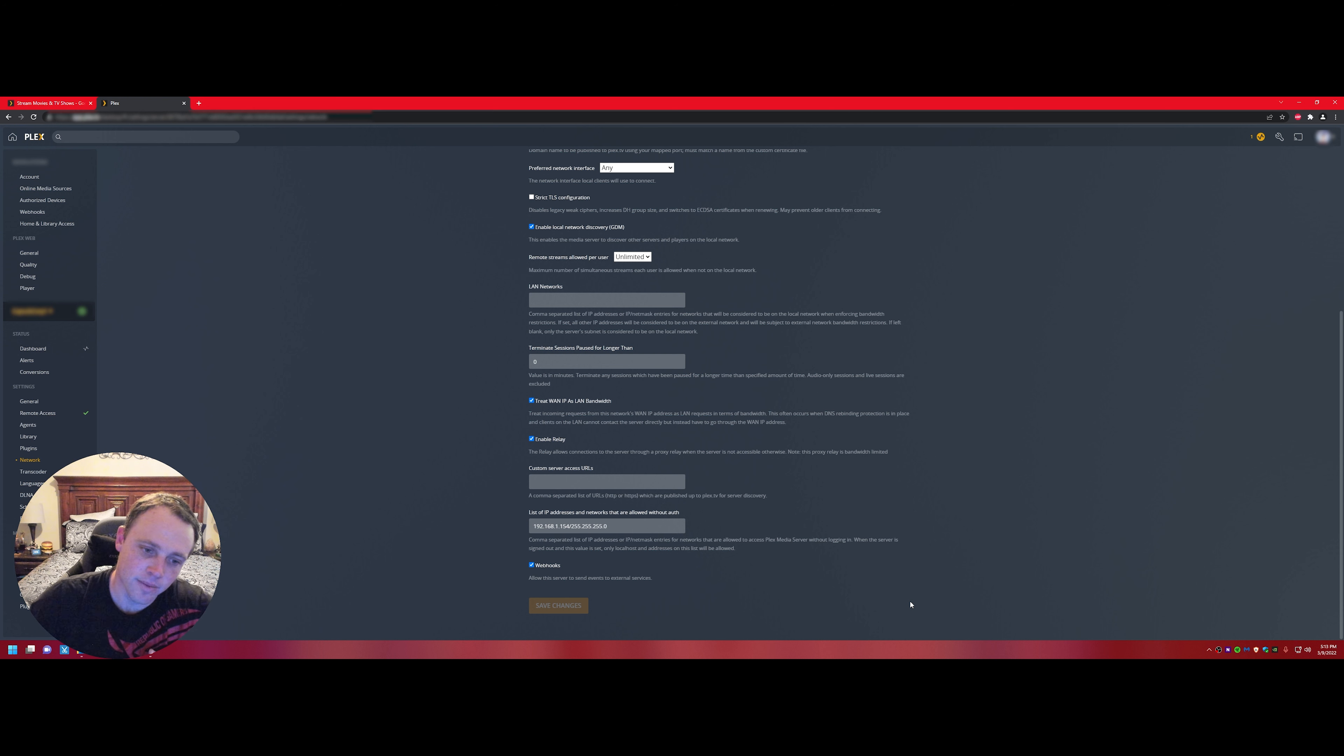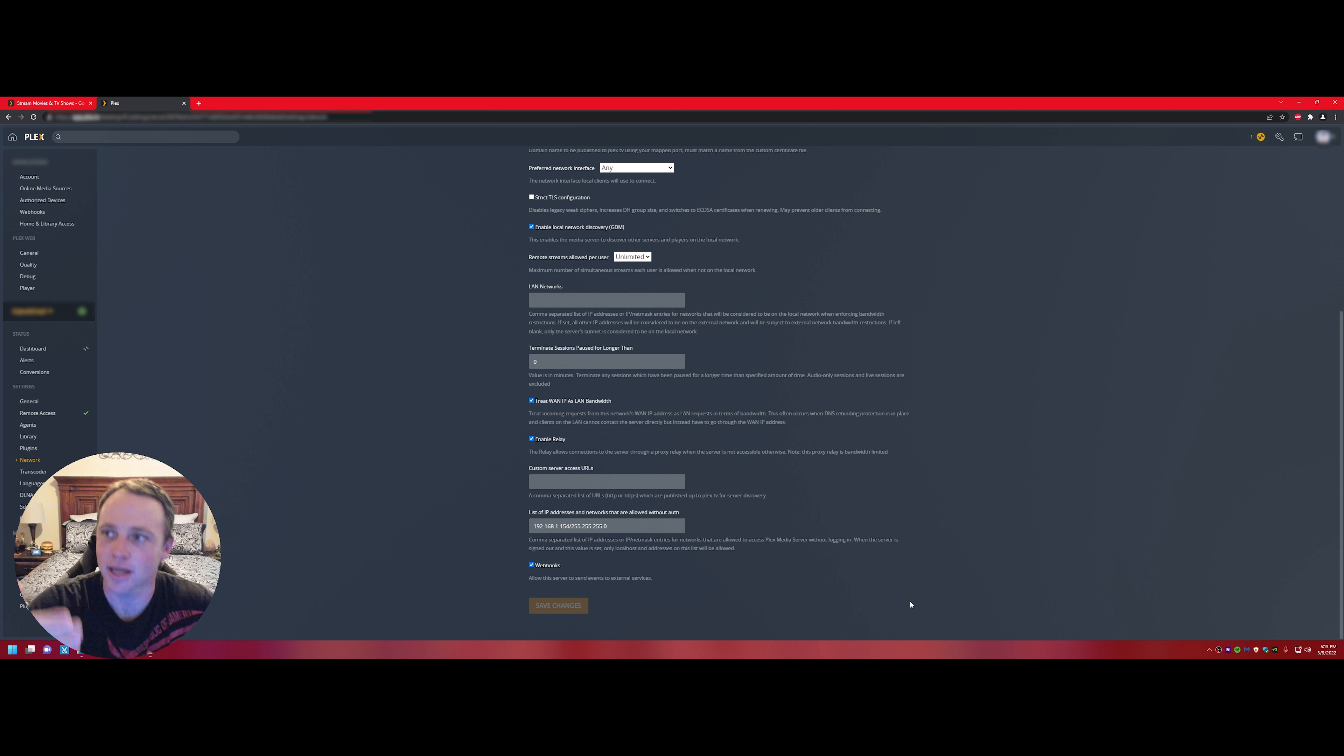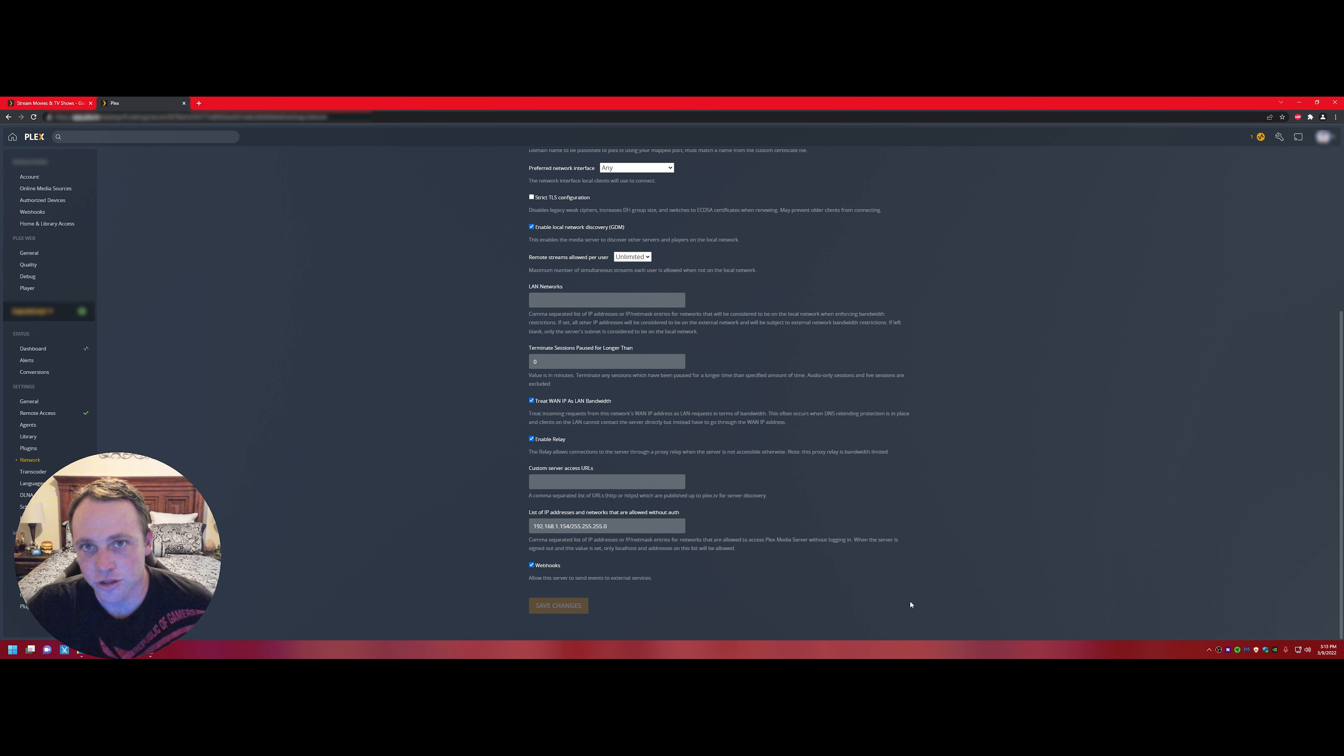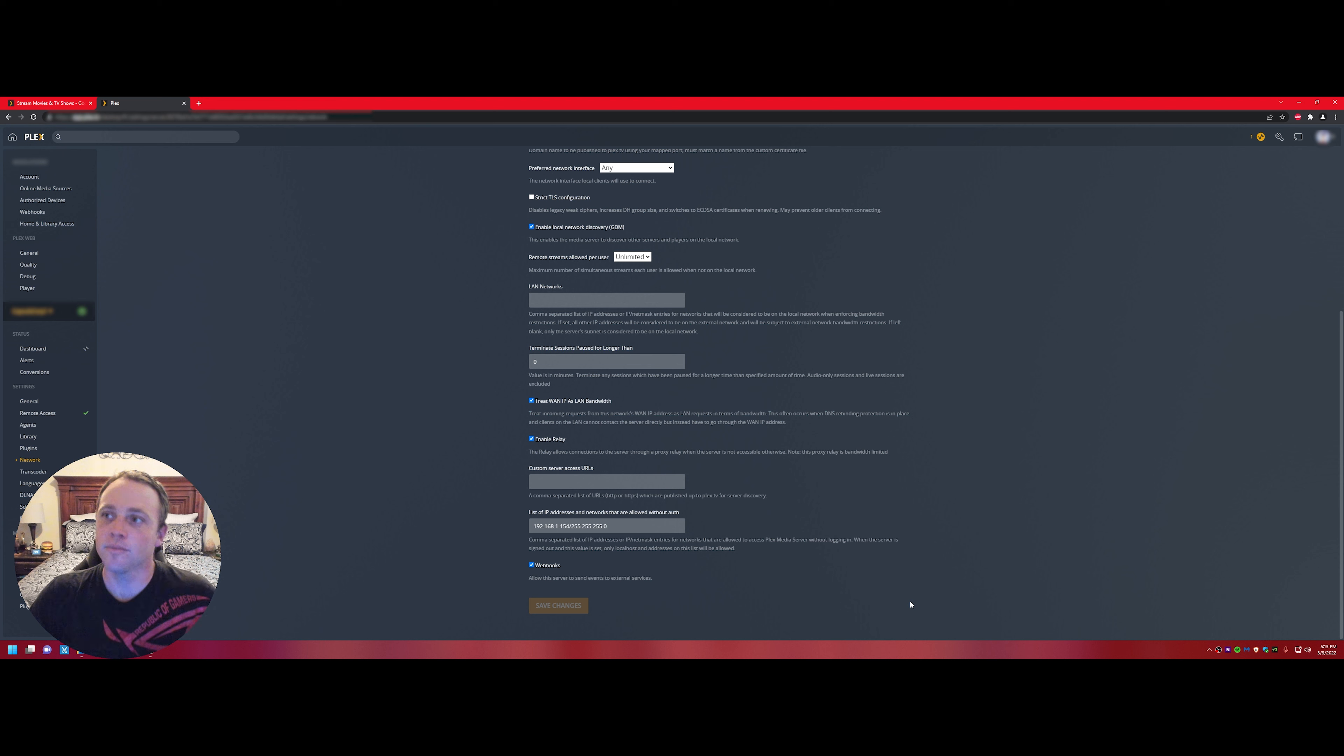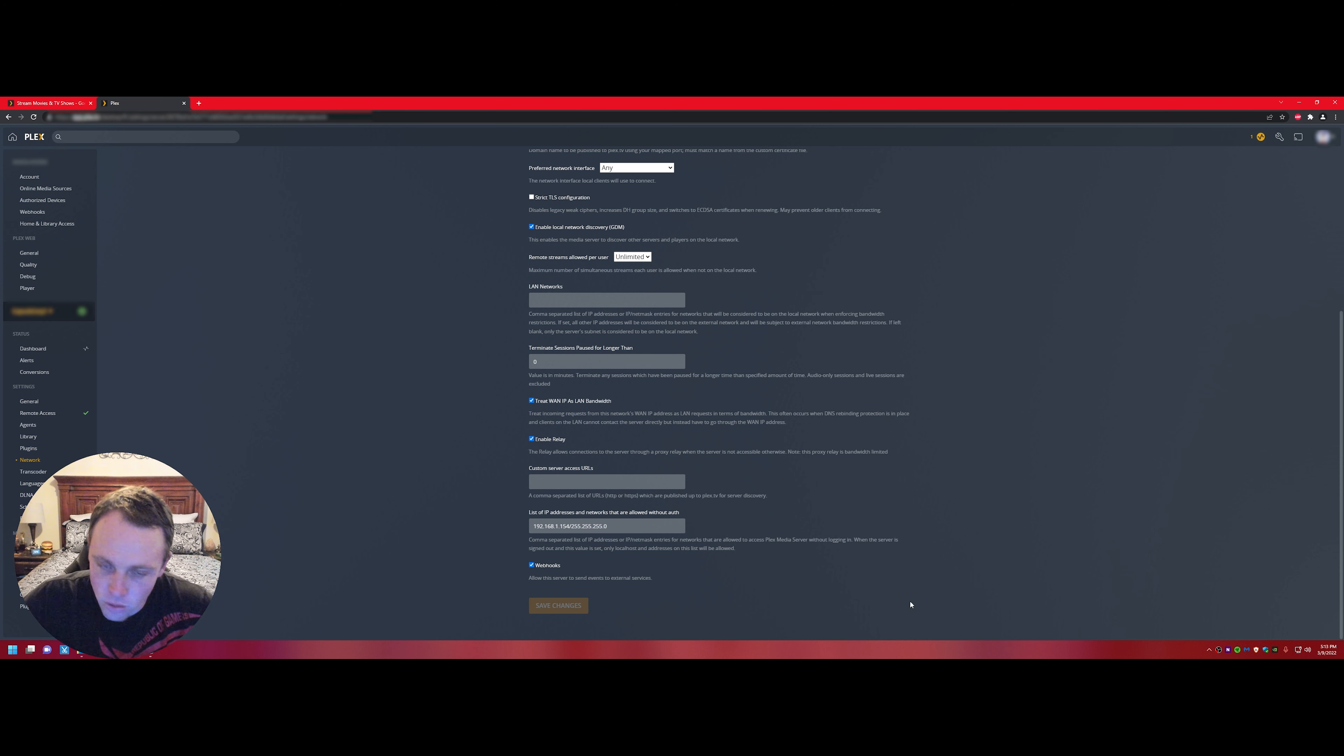Obviously you want to make sure that you do this before you don't have internet, because you won't be able to log into your Plex interface without internet. But yeah, just make sure that you do this before you have internet and you should have no problems. Remember, if it doesn't work the first time after you've saved this, restart your server and it should work flawlessly.